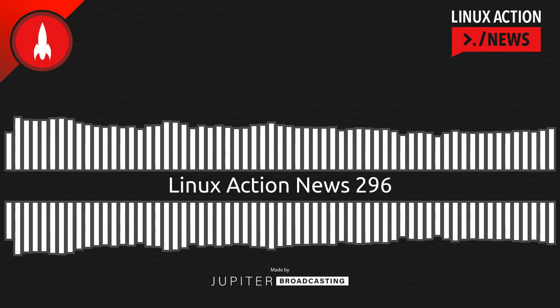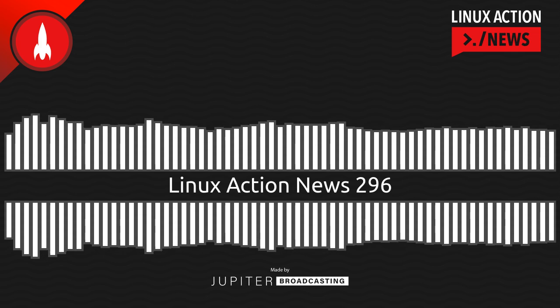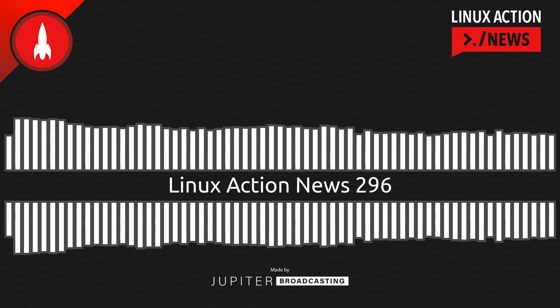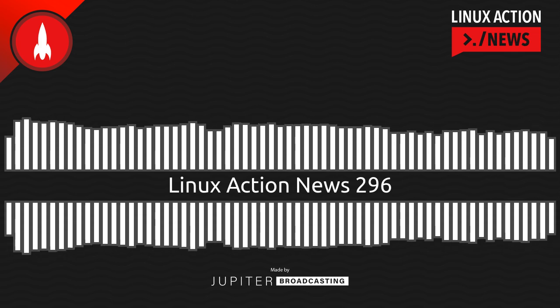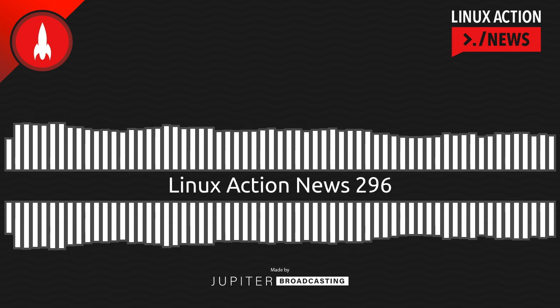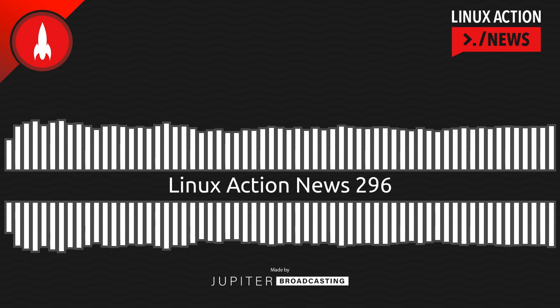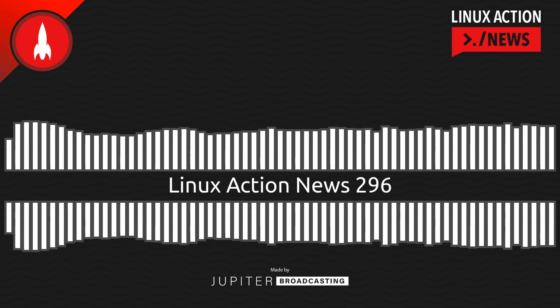Hello, and welcome to Linux Action News, episode 296, recorded on June 7th, 2023. I'm Chris. And I'm Wes. Hello, Wes. Let's do the news.